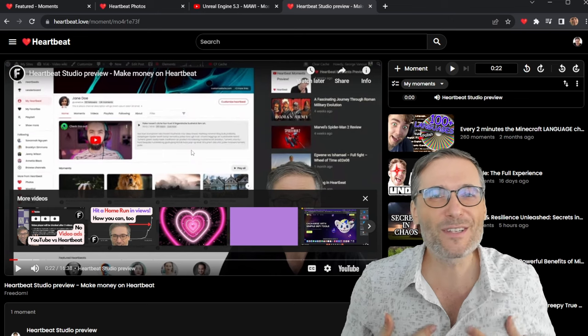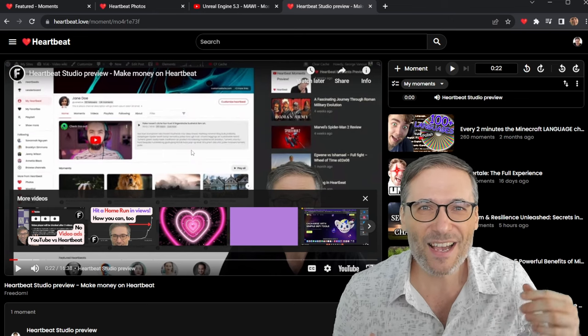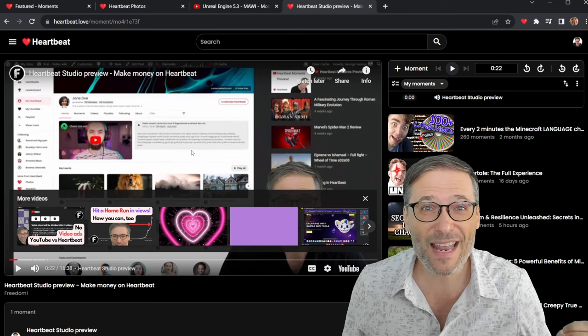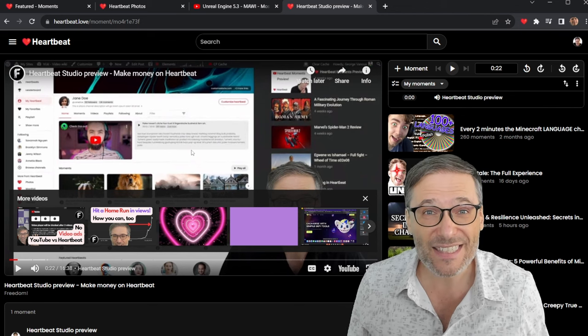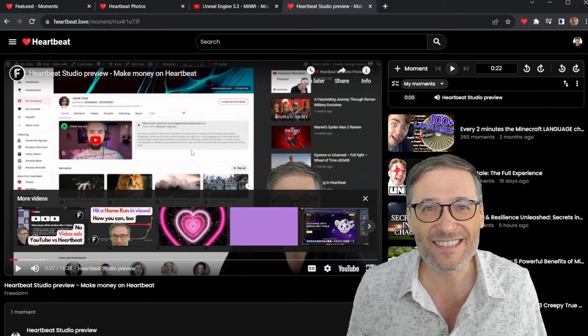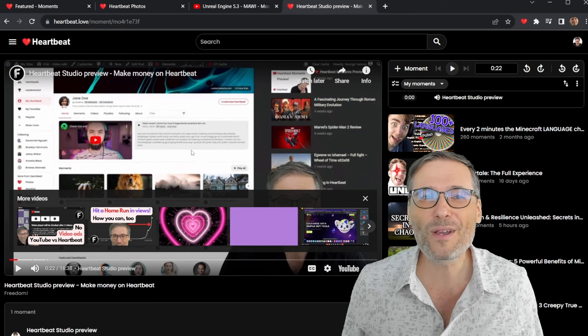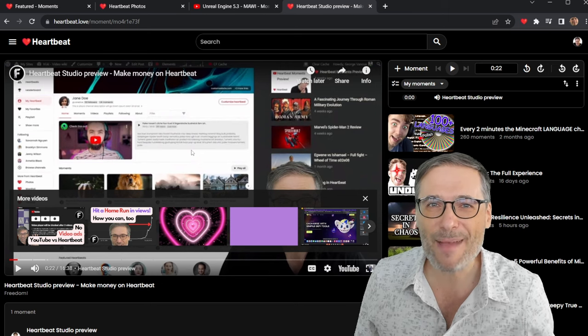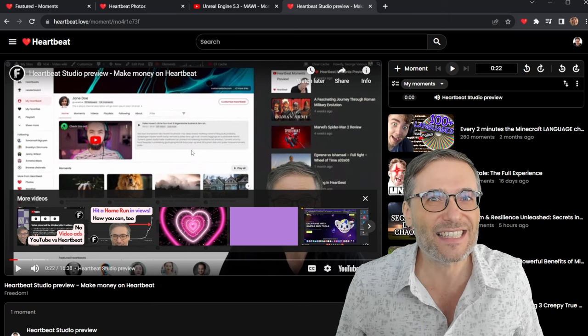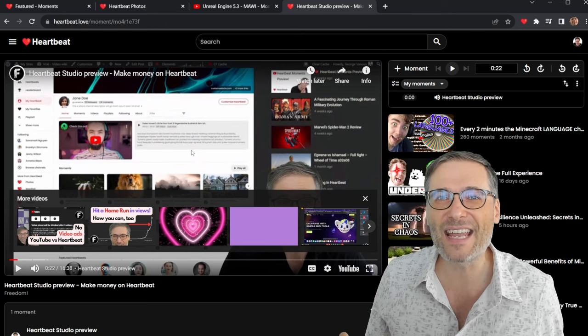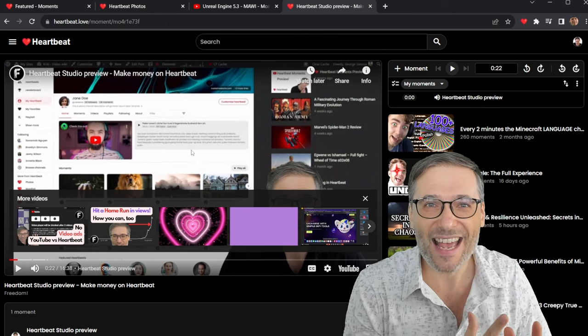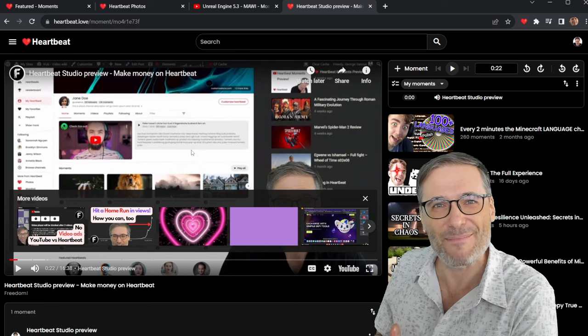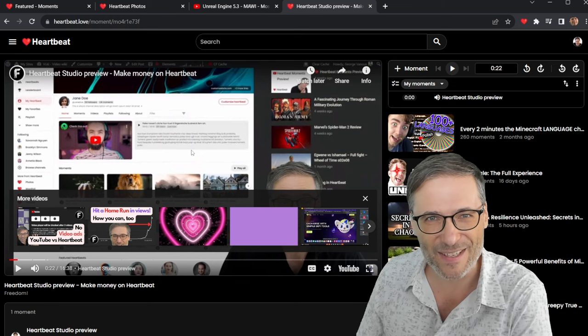Because we've been on YouTube for 10 years, guys. Freedom has been active as a business for 10 years, helping YouTubers grow. We are a talent management agency. So we know exactly what YouTubers need to grow and what YouTube is missing. And so we are building all those missing pieces into Heartbeat.